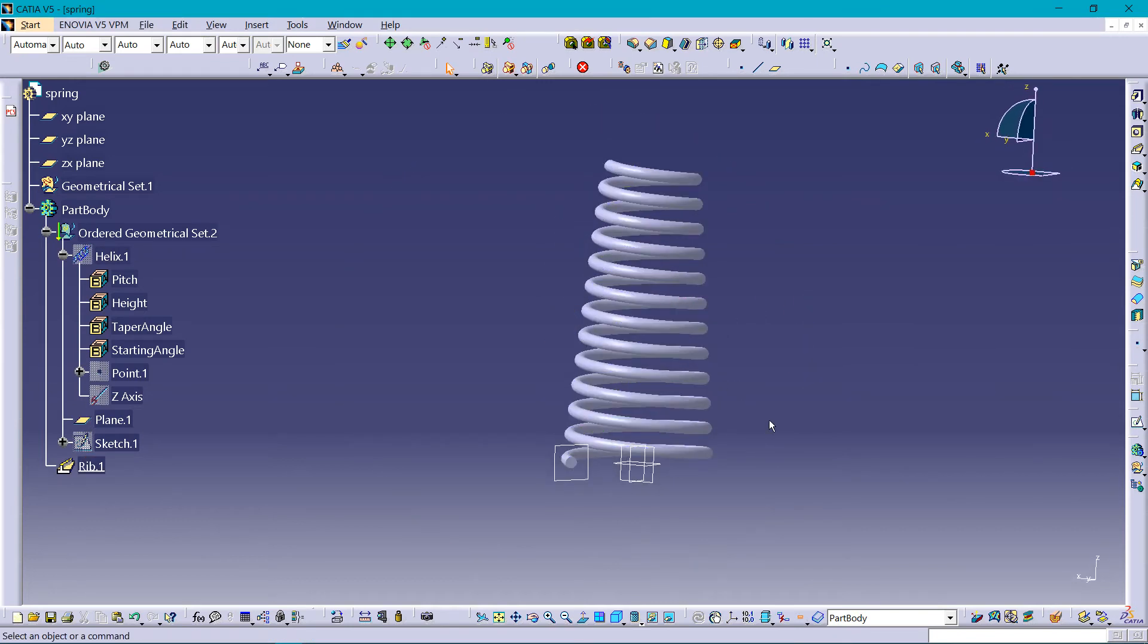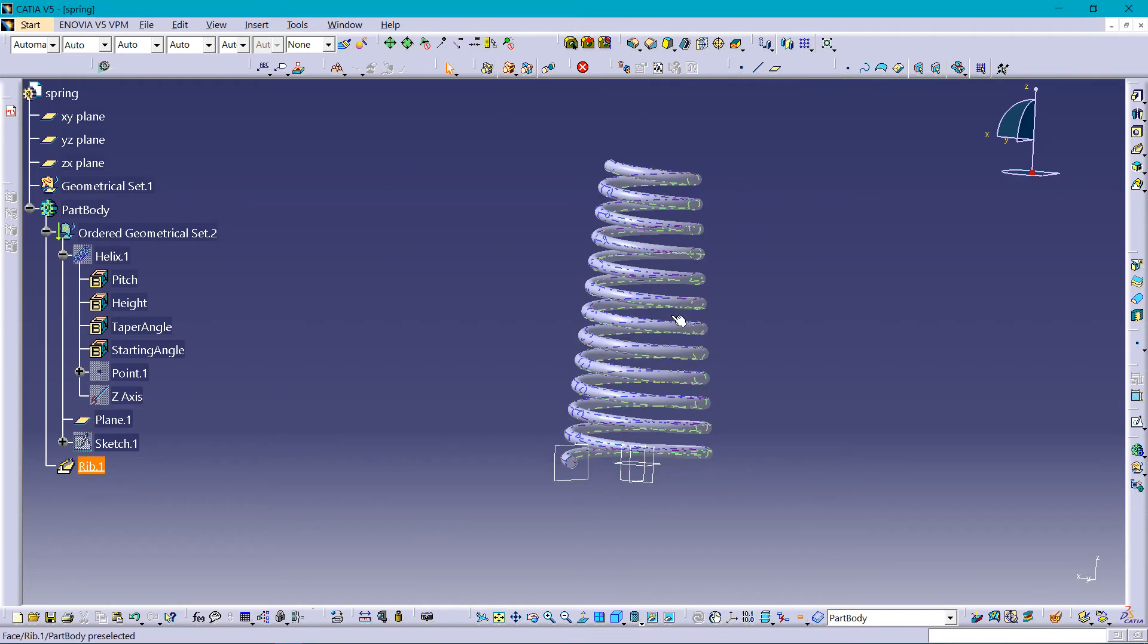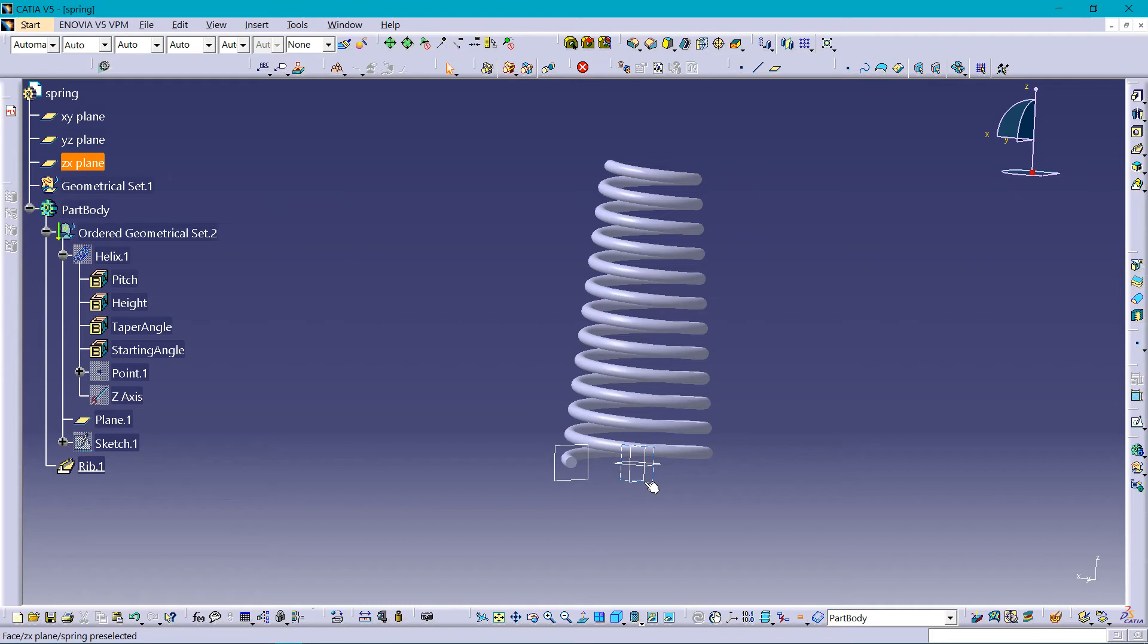Alright, if you want to have flat ends here at the bottom and the top, we can groove it.